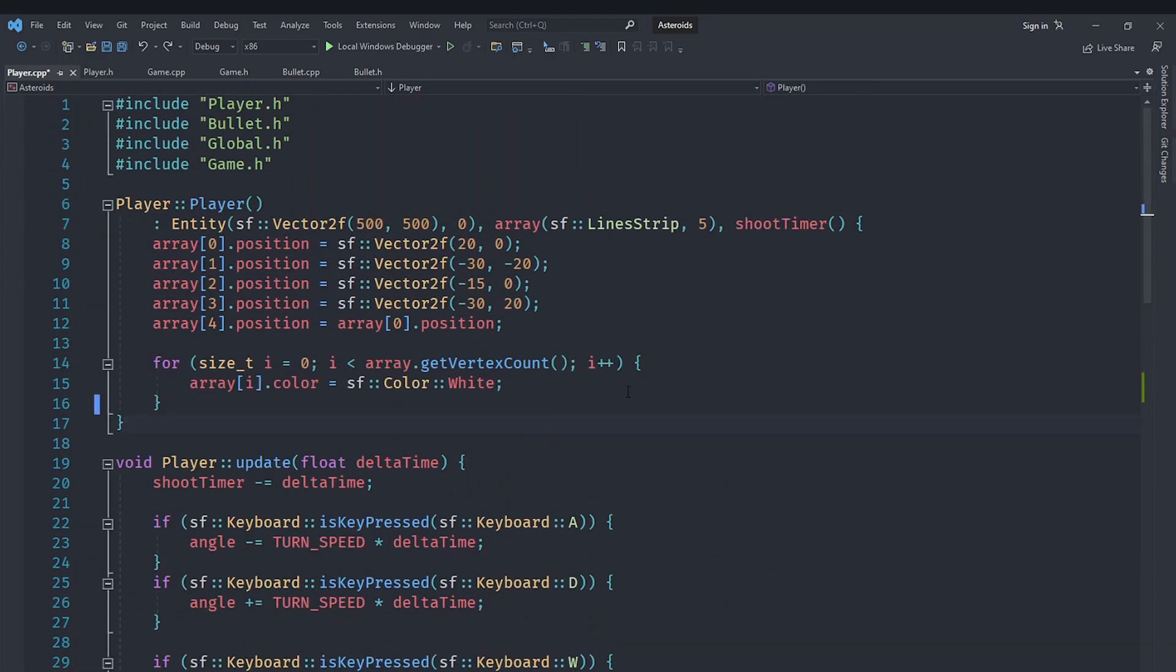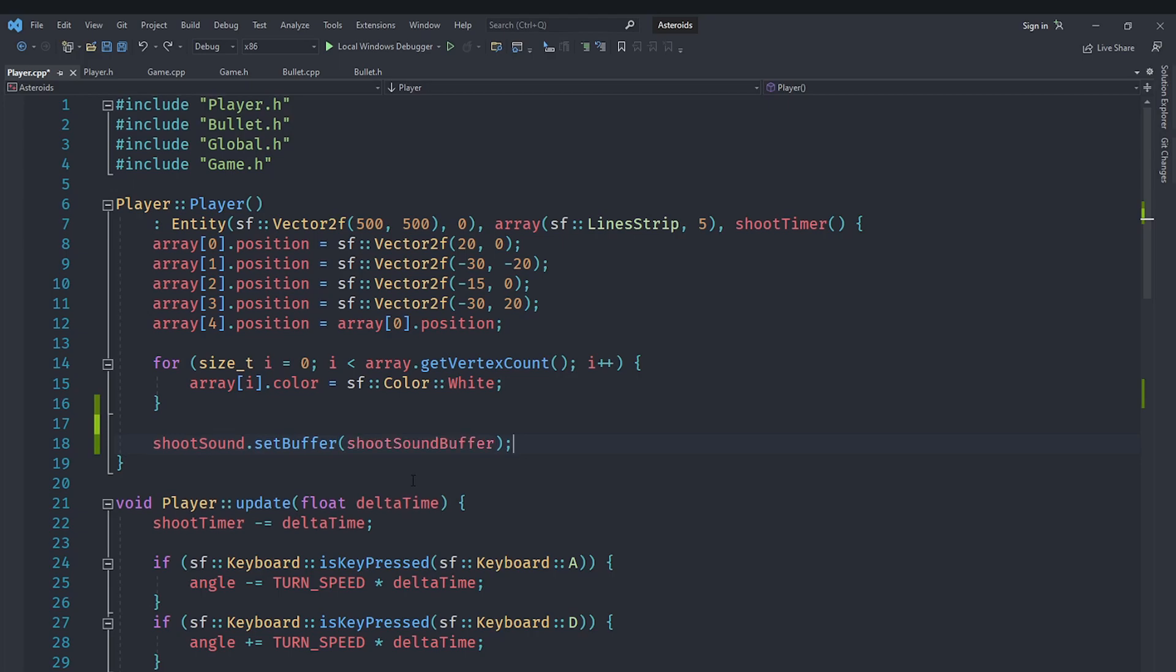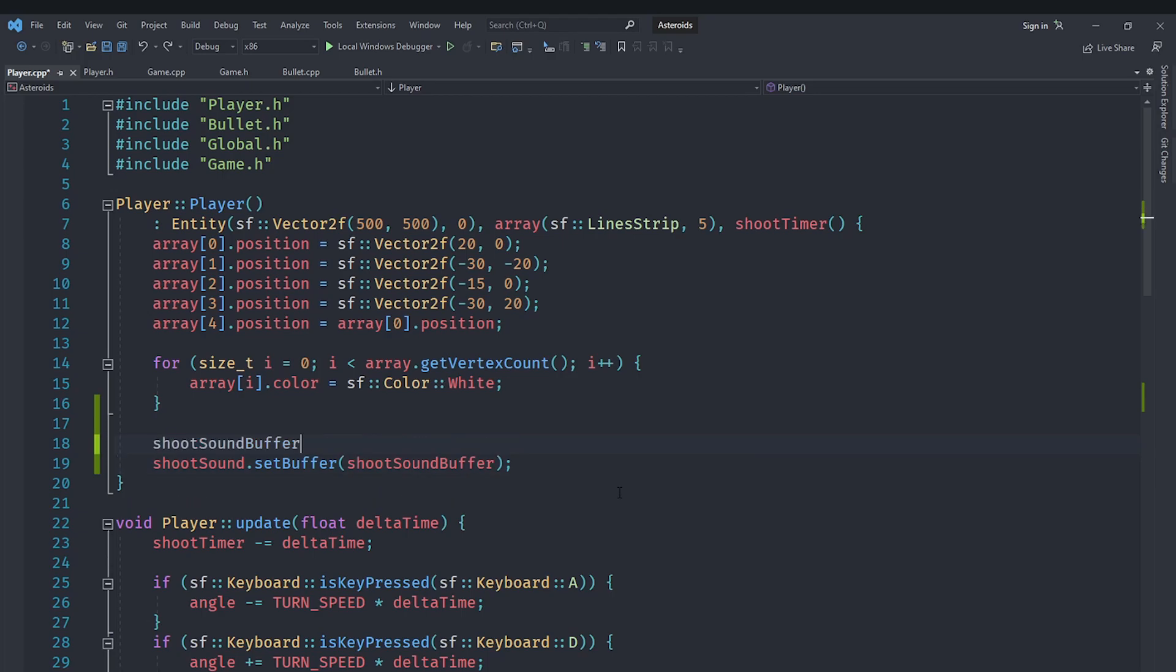We will go back up here and we will say shoot sound dot set buffer, and we will set its buffer equal to our shoot sound buffer so it can read from that buffer. Of course, our buffer is currently empty, for which we will need to load it from a file using the load from file method and provide it with a file name, which we are going to say shoot dot wave here.